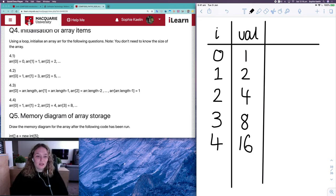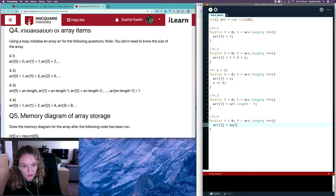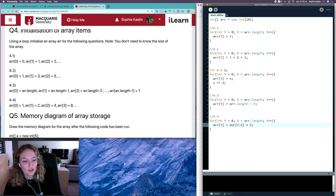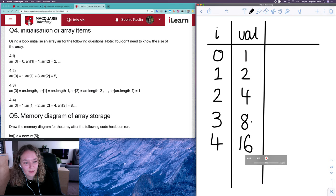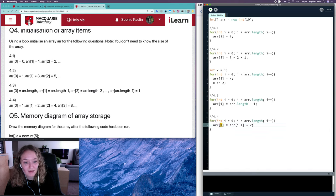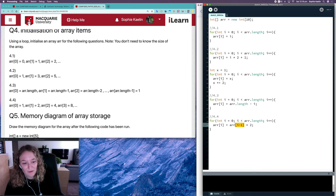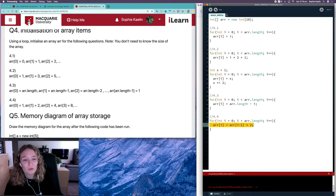A common approach I've seen students use is noticing that each item is the previous item multiplied by two — index one's value is one times two, index three's value is four times two giving eight, and so on. However, the issue is at i equals zero: you'd be accessing array index negative one times two, which gives an index out of bounds exception because index negative one doesn't exist.